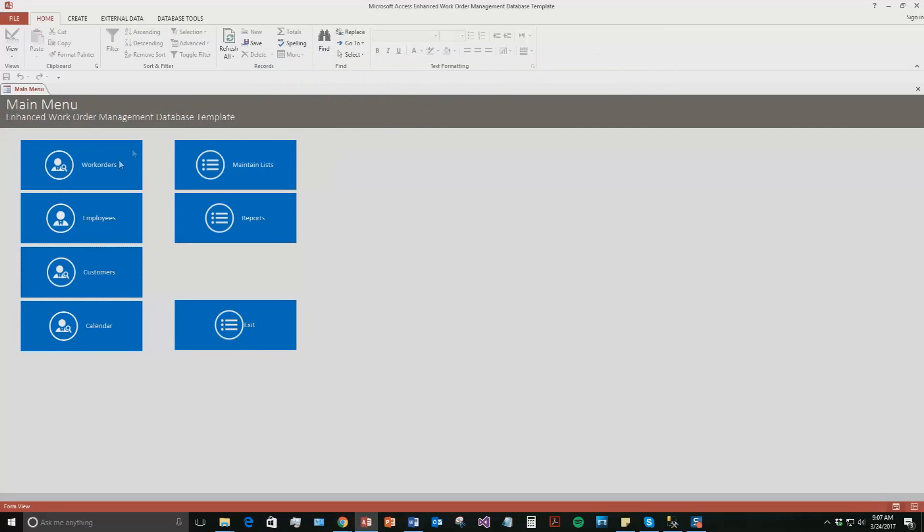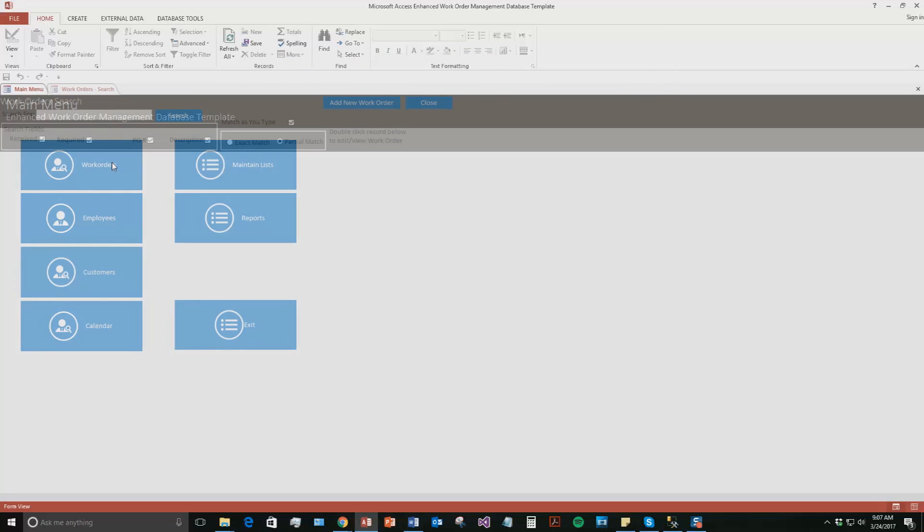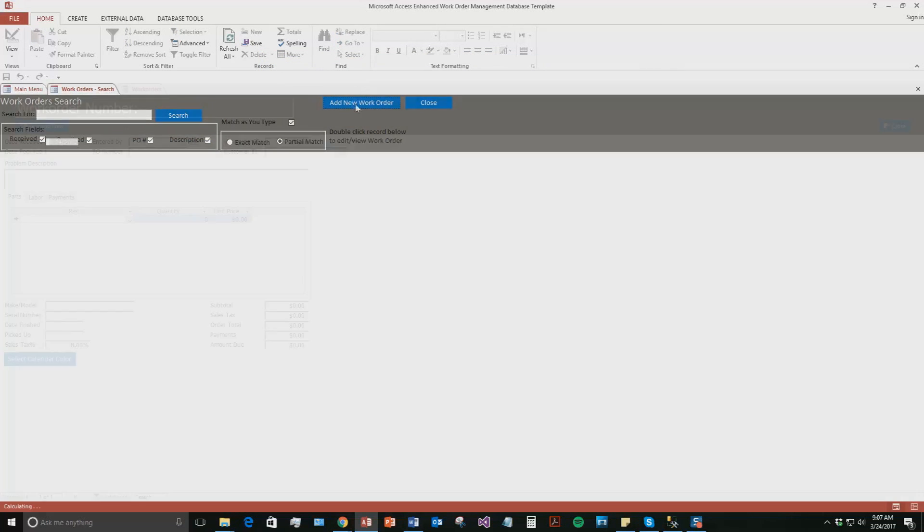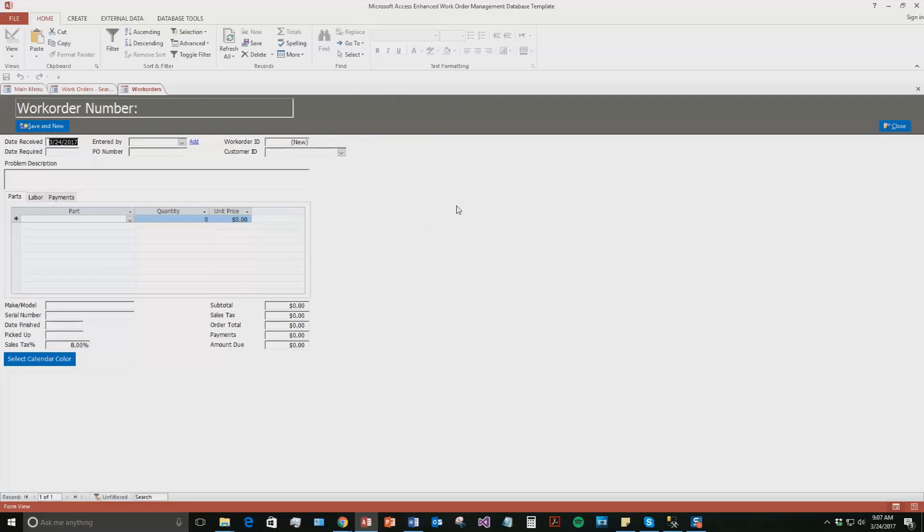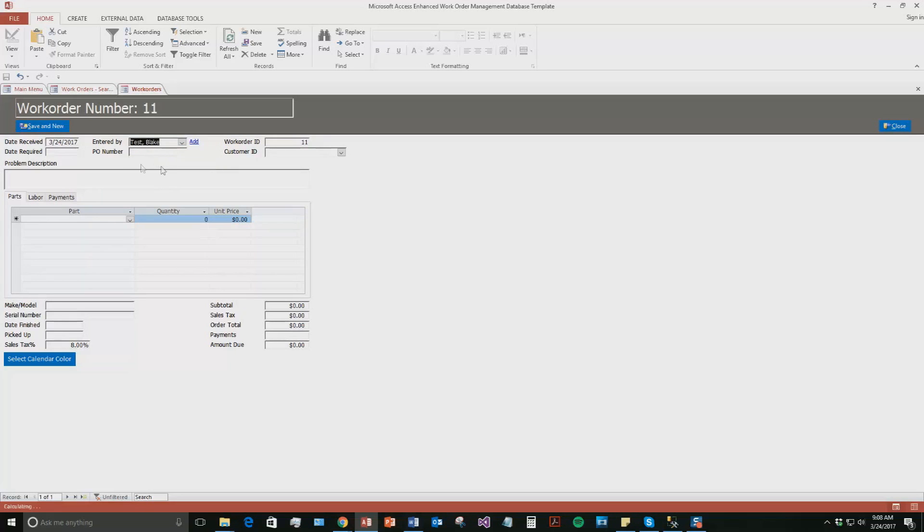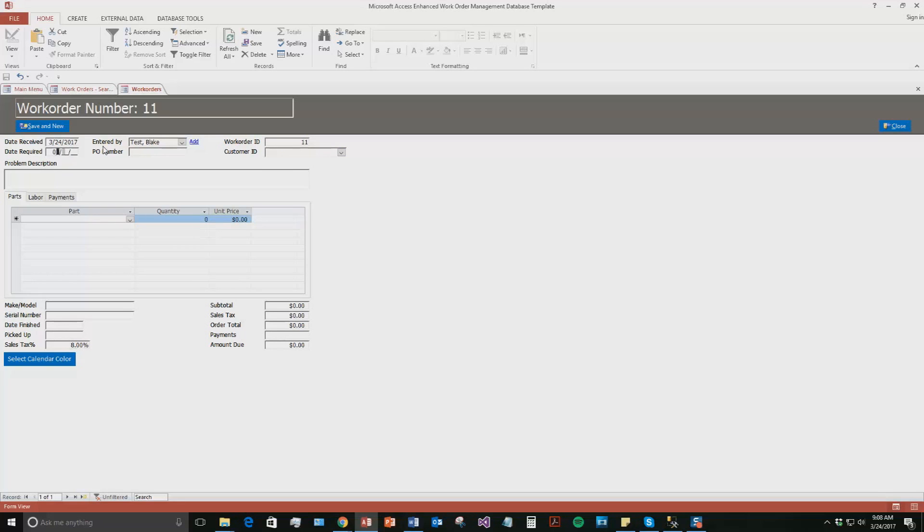And so now for the work orders part, we're going to go to work orders, hit add new work order. And this is the work order. And so now you can edit the date received, the date required, who was entered by. So we're going to say who was entered by that test employee I made, Blake Test. As you can see, the work order number automatically updates to 11. The customer ID, we're going to leave that one blank actually. Date required, we're going to say, let's say it's due by, we're going to give it four days. We're going to say the 28th of March.